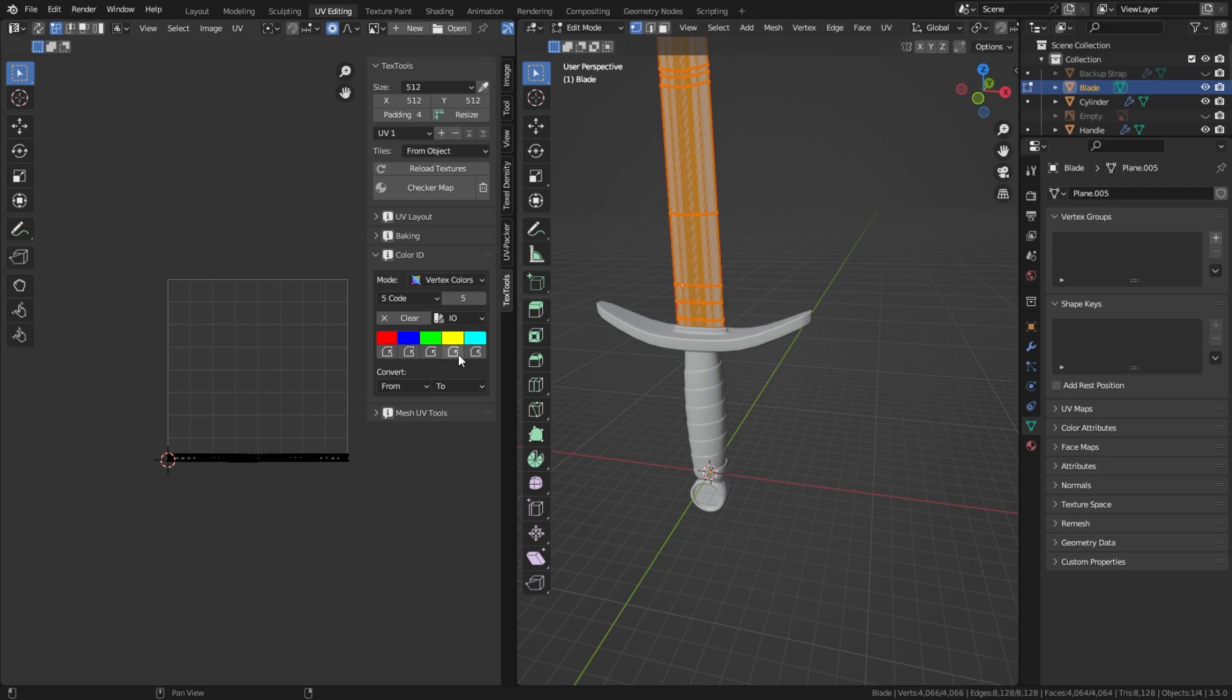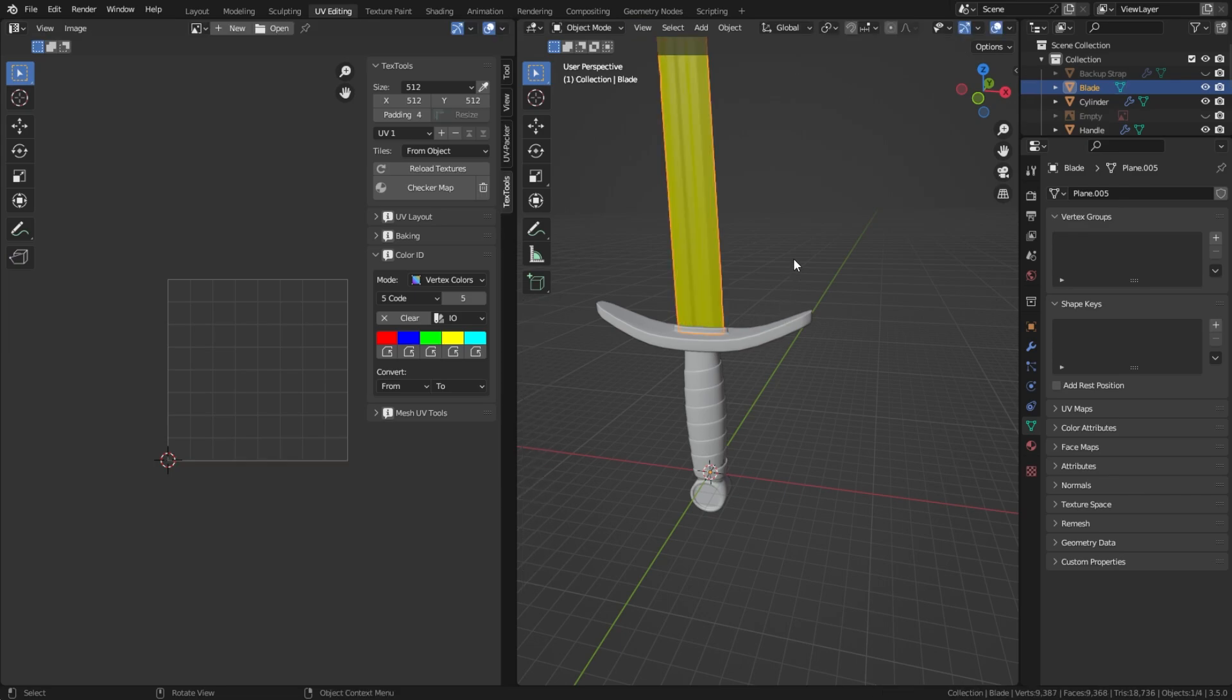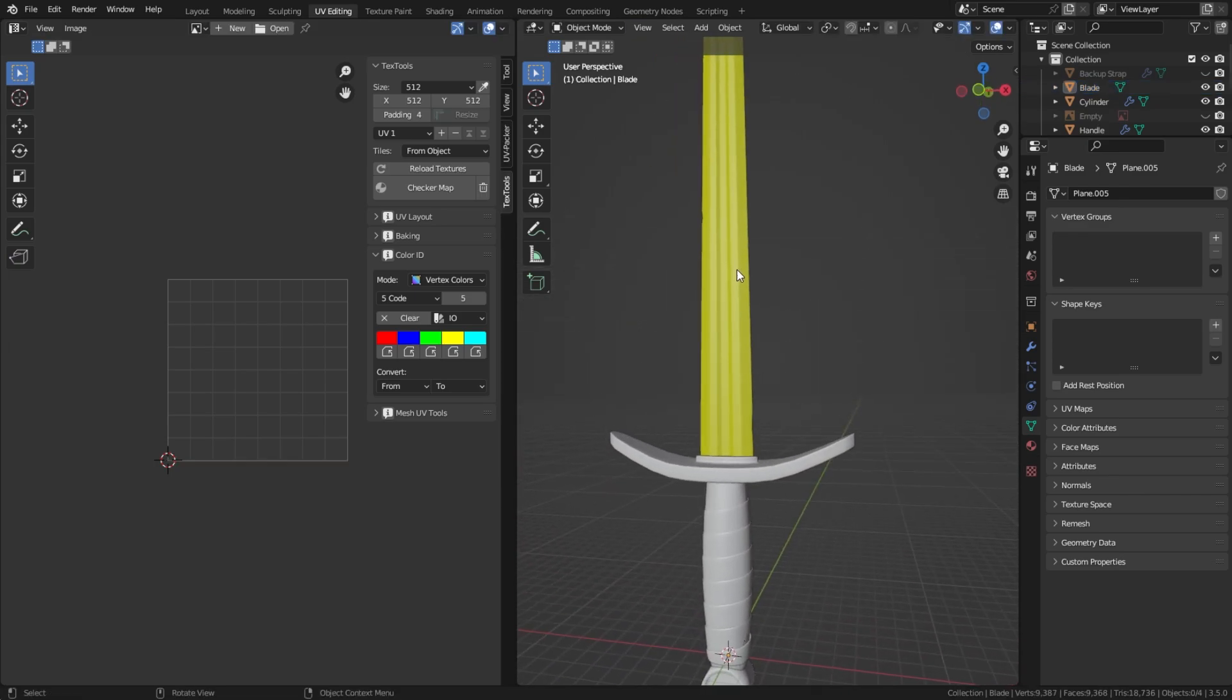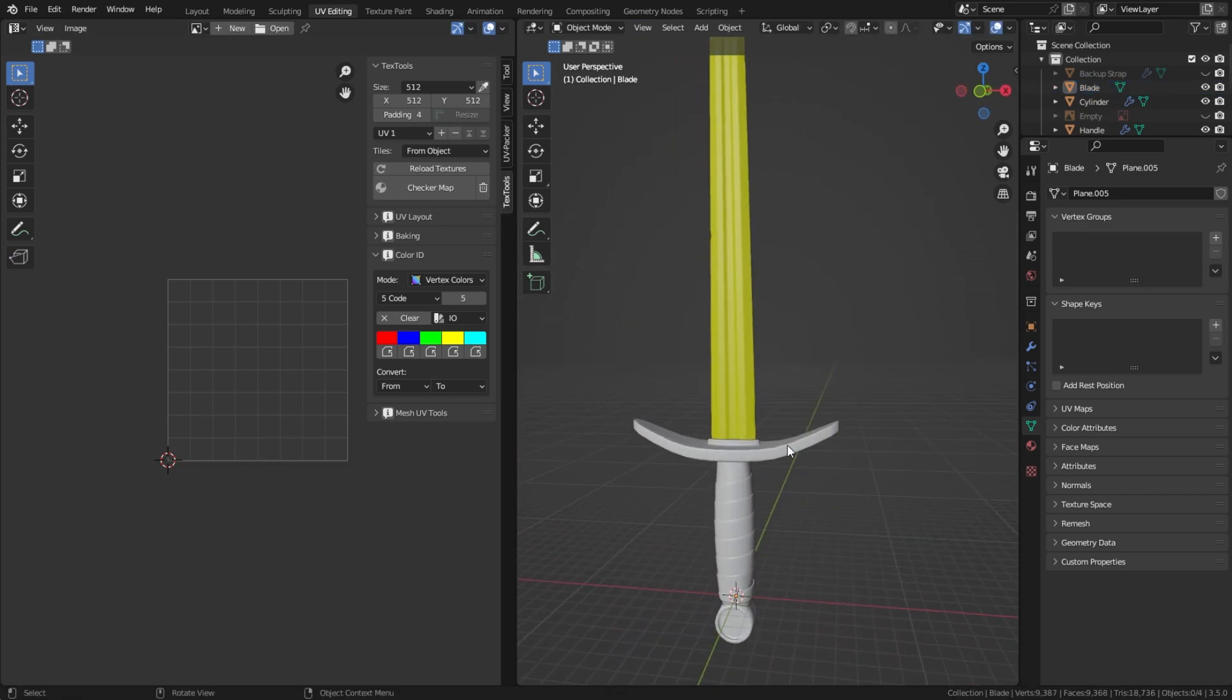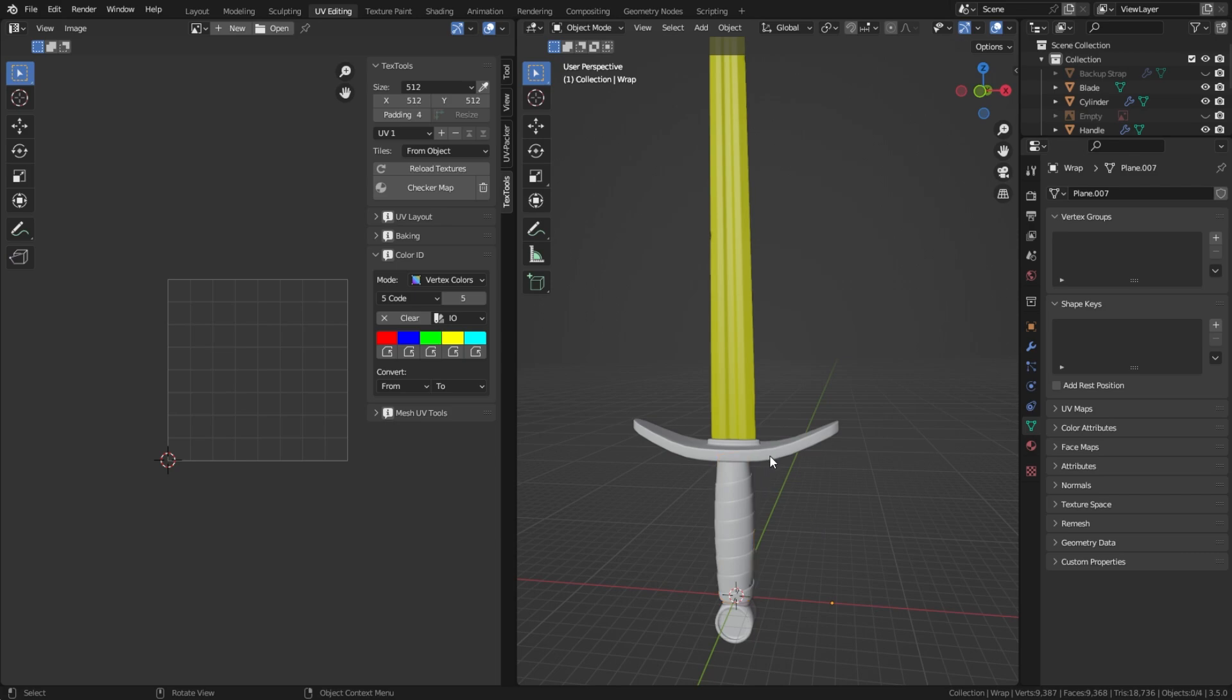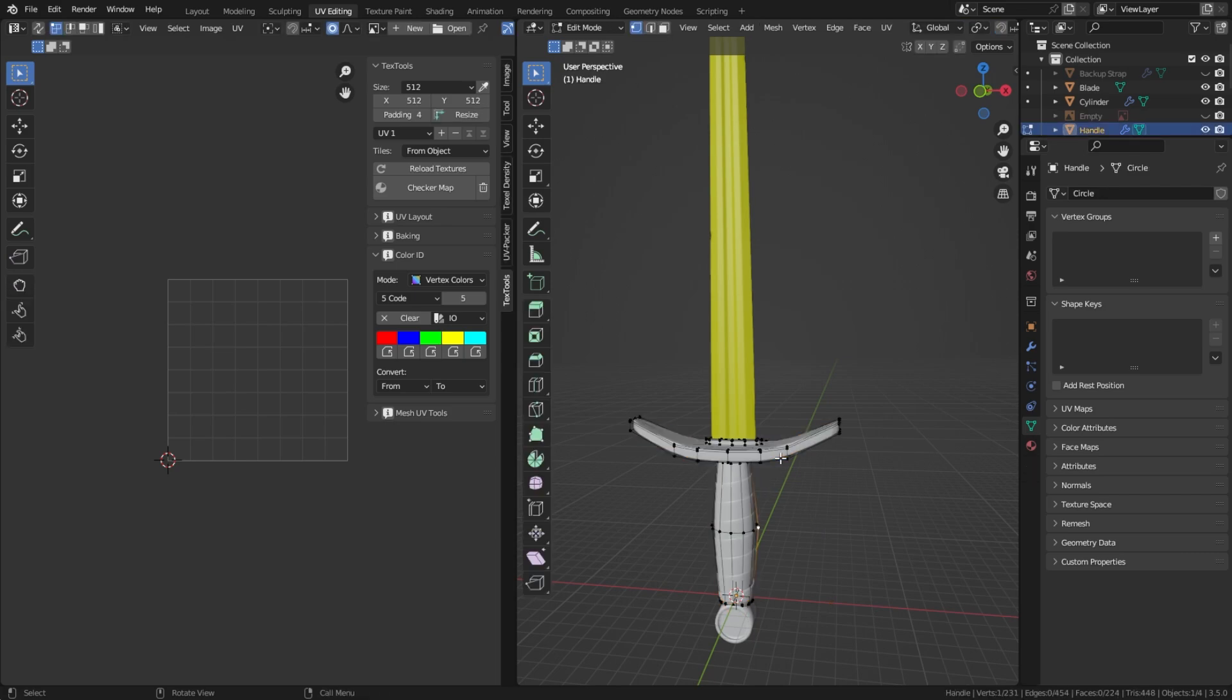I'm going to paint this one yellow. As you can see, that's now changed to yellow. Now I want these three objects different colors so I can paint them or texture them individually.